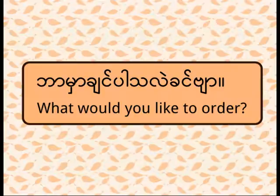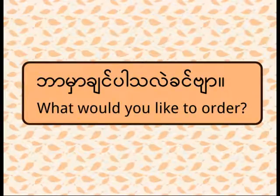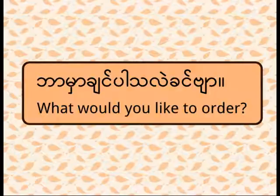Now imagine that you are in a tea shop. You want to eat some mohinga. The waiter is there to serve you. The waiter said, Ba-ma-je-ma-de-le-ke-mya. It means, what would you like to order? Listen it again, please.